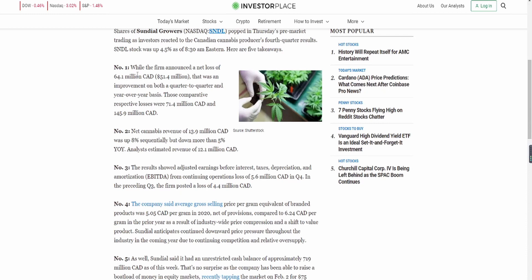Point number one: the firm announced a net loss of 64.1 million Canadian dollars, but that was an improvement on both a quarter-over-quarter and year-over-year basis. Those comparative losses were 71.4 million and 145.9 million respectively. So it's showing that quarter-over-quarter and year-over-year performance is better.